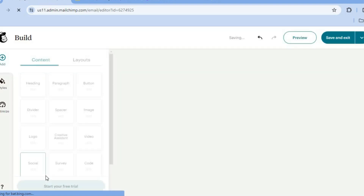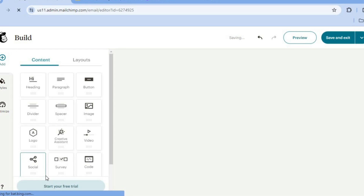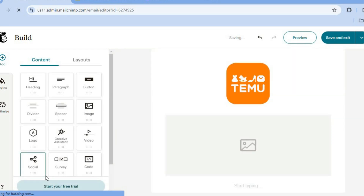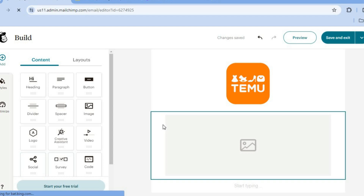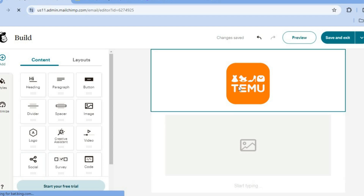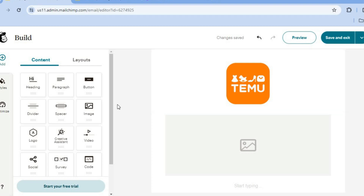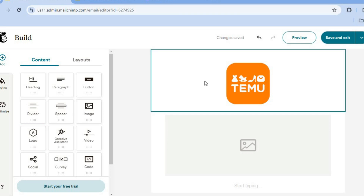After tapping on Start From Scratch, you'll be redirected to the editor page. Once on the editor page, you can see I have a logo added right here. Now to add your logo or heading, all you'll need to do is go over to the left hand menu option, and right where you see logo, you can simply tap on that and drag and place it.